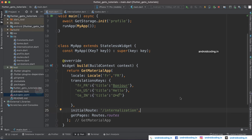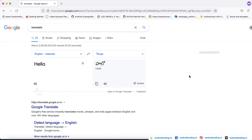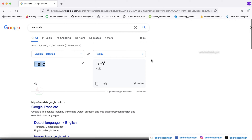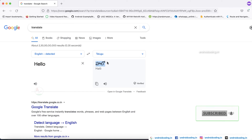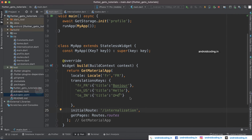If you are trying to convert a word or statement into your particular language, you can make use of Google Translate. I have specified 'hello' and the language I want it converted to, and I got the result. You just need to copy this and paste it into your code.